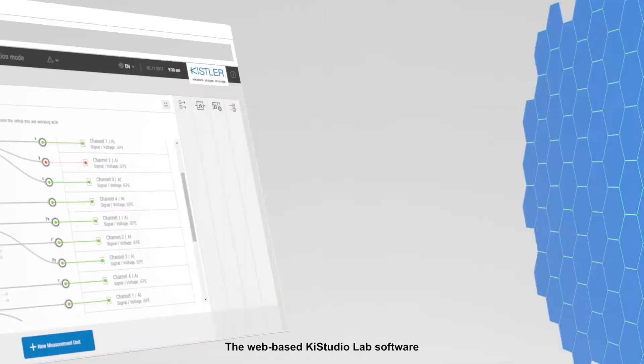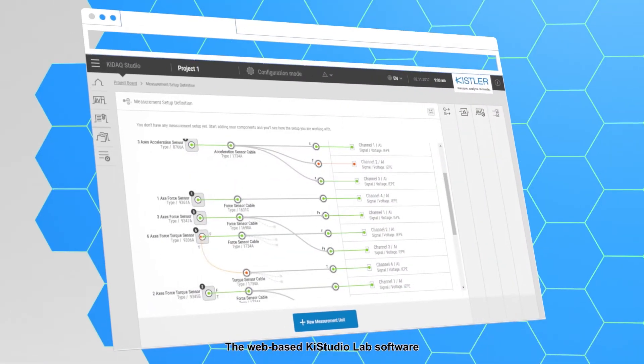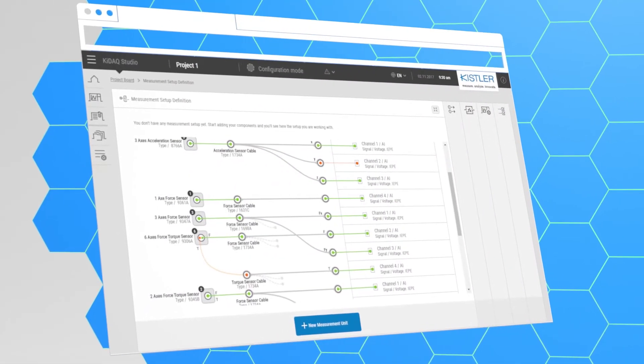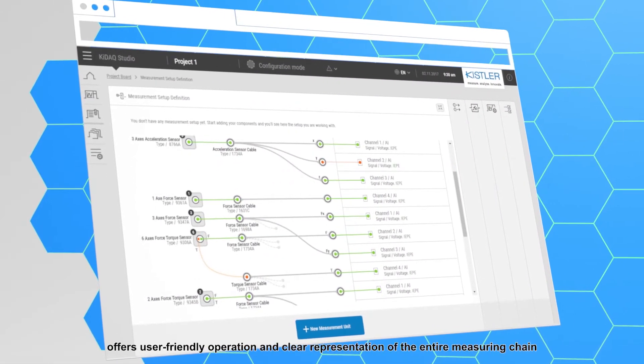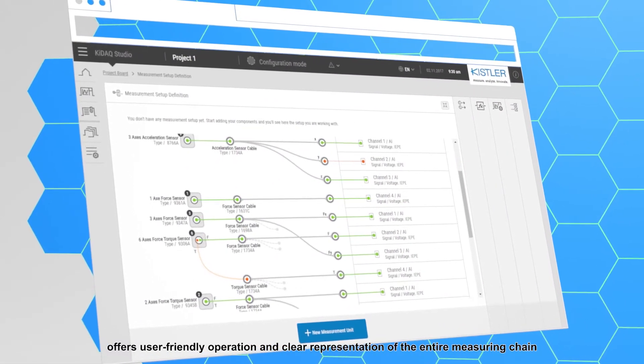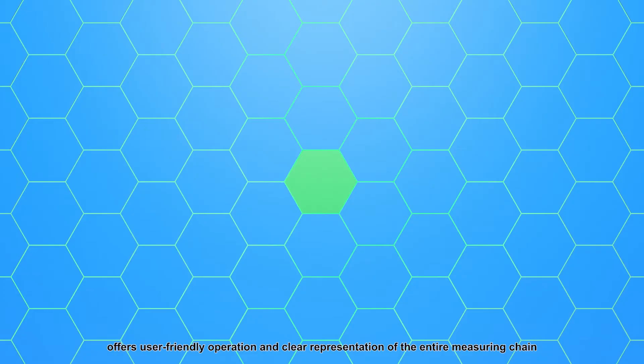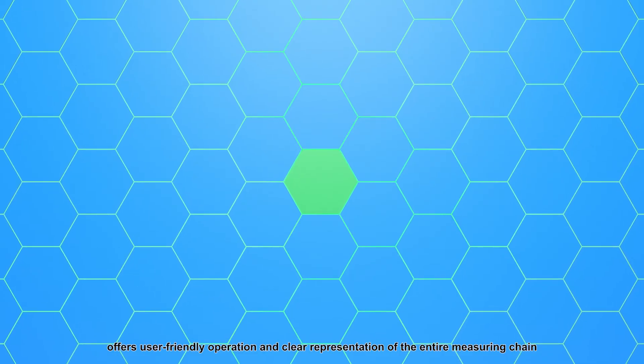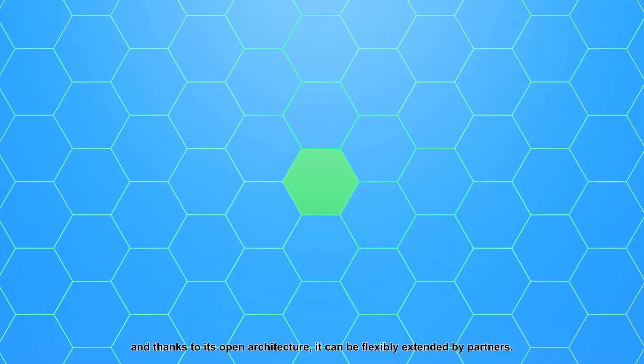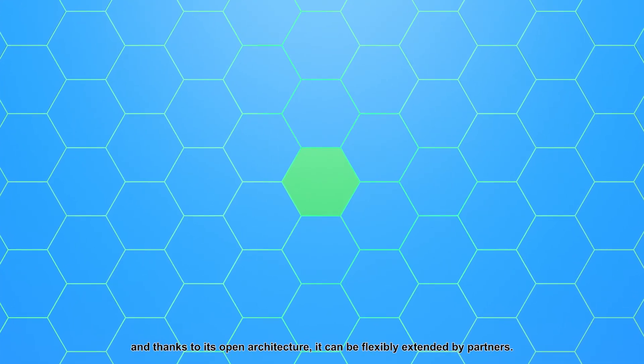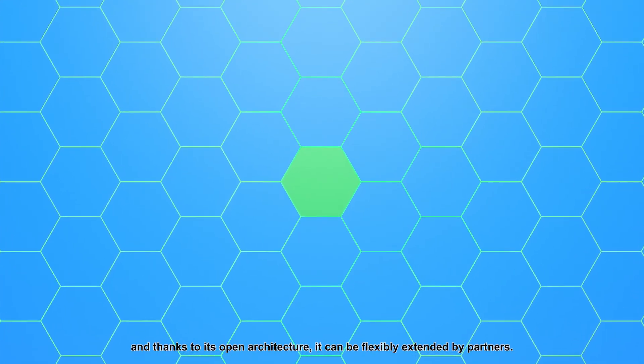The web-based KStudio lab software offers user-friendly operation and clear representation of the entire measuring chain. And thanks to its open architecture, it can be flexibly extended by partners.